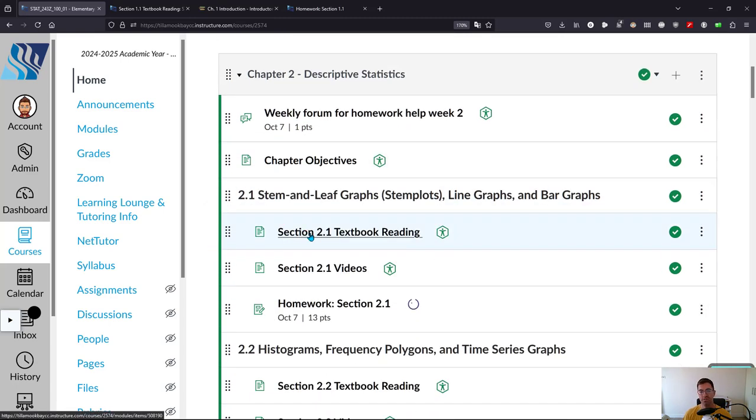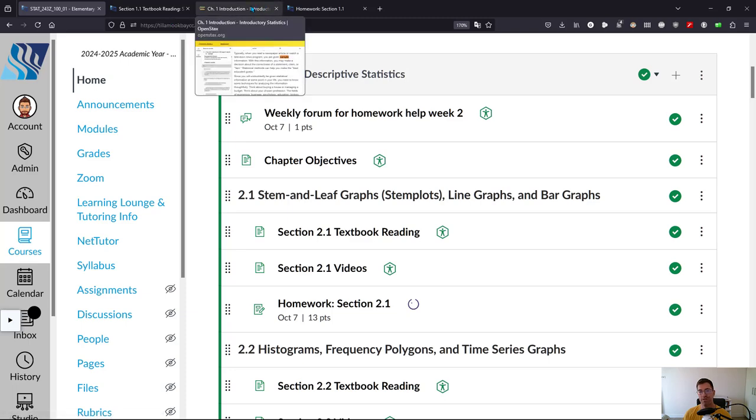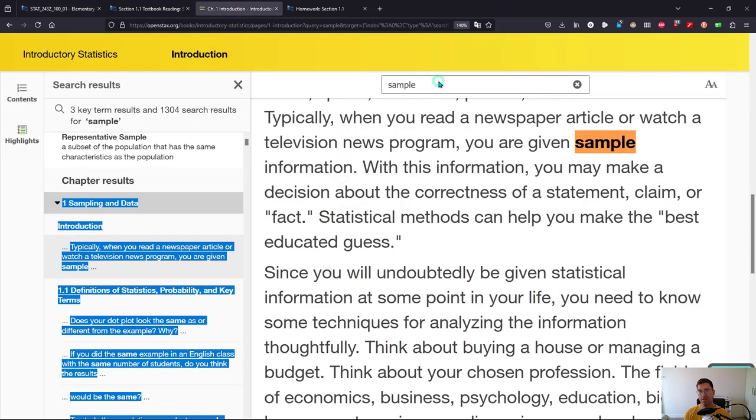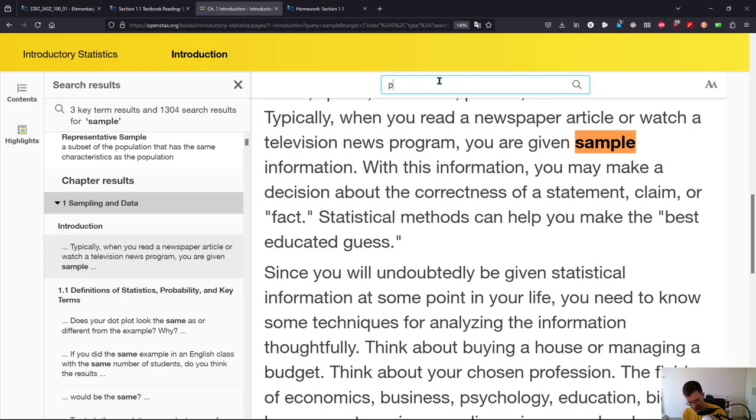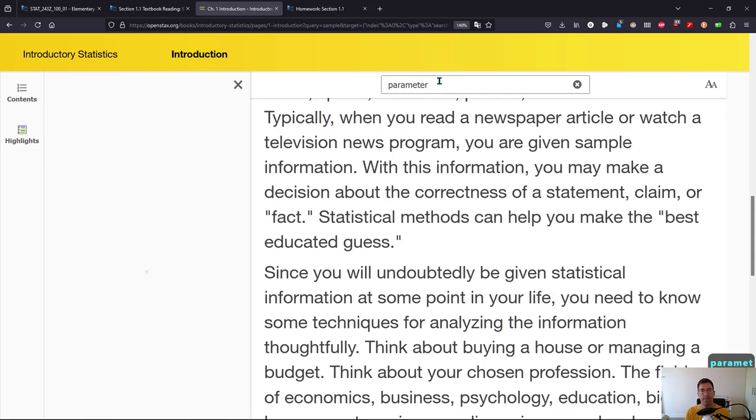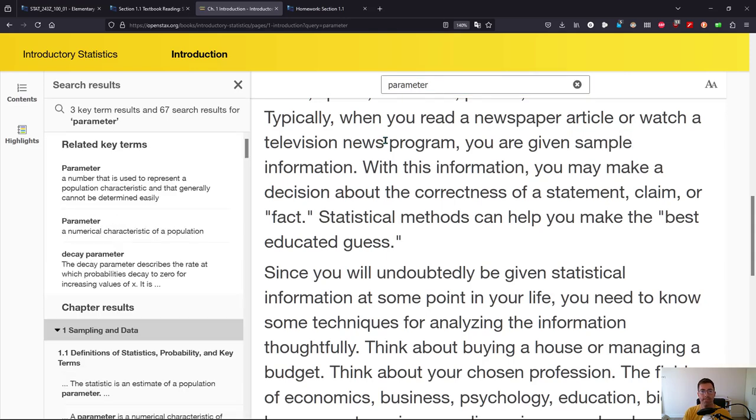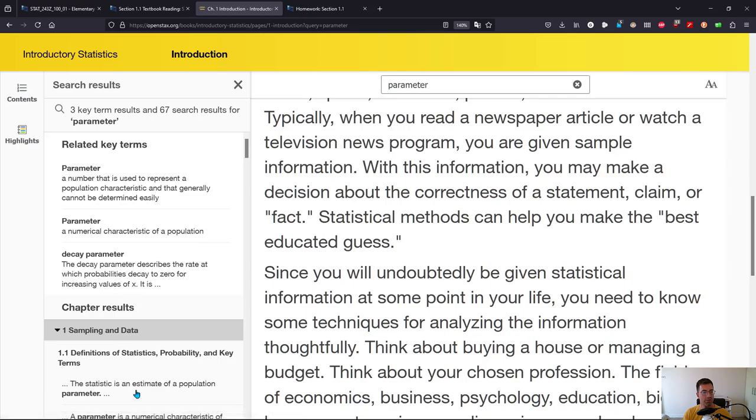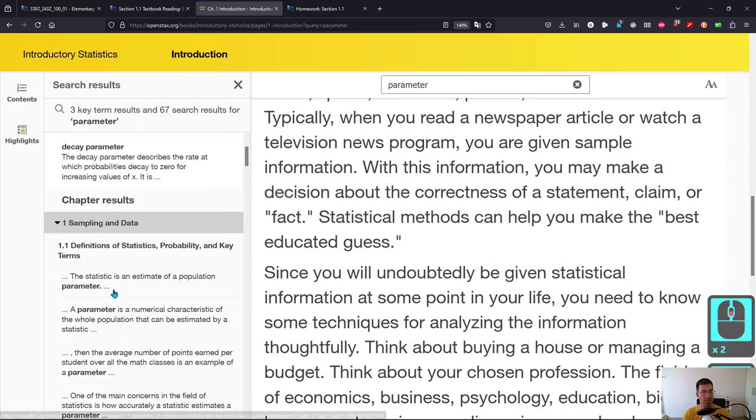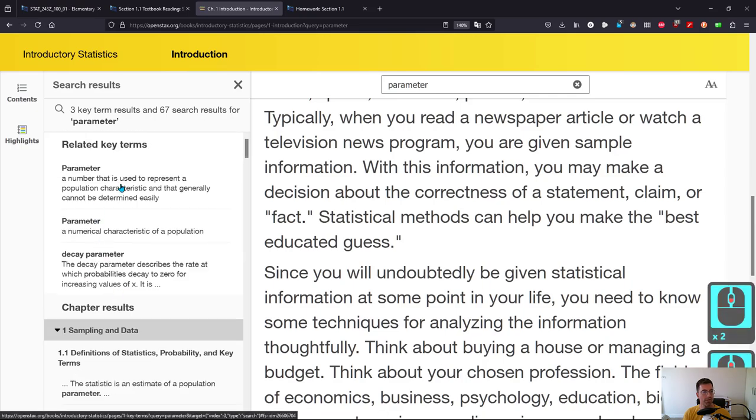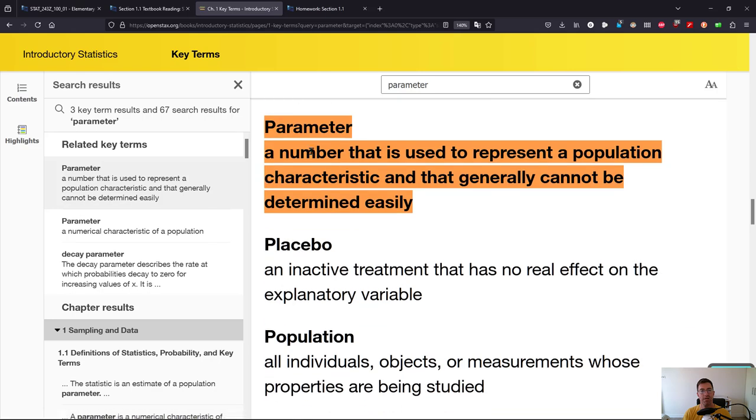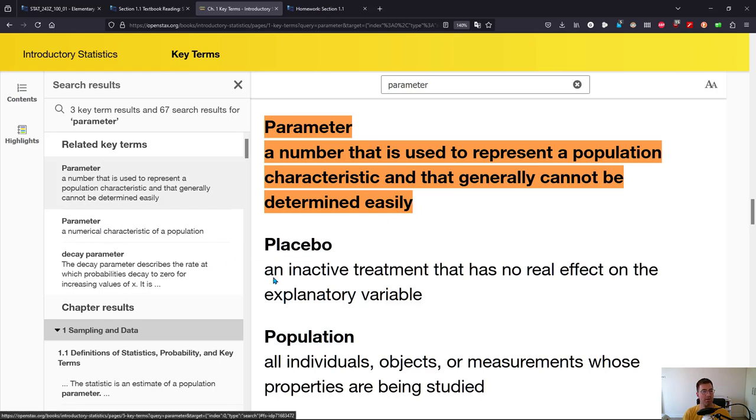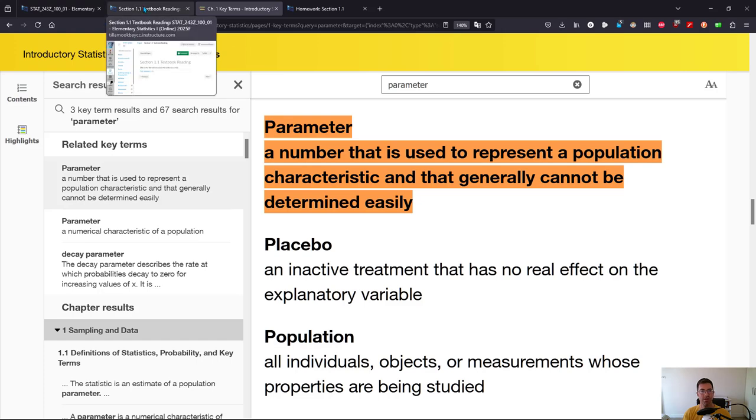I showed you the textbook. You can go into the textbook and you can type. I think a question I got wrong was about statistics or parameter, so I'm going to type parameter. Right here, related key terms. You can get results in the chapter. I really just want a definition. Parameter: a number that is used to represent a population characteristic, generally cannot be determined easily. So here's one way to use your textbook if you're getting stuck.